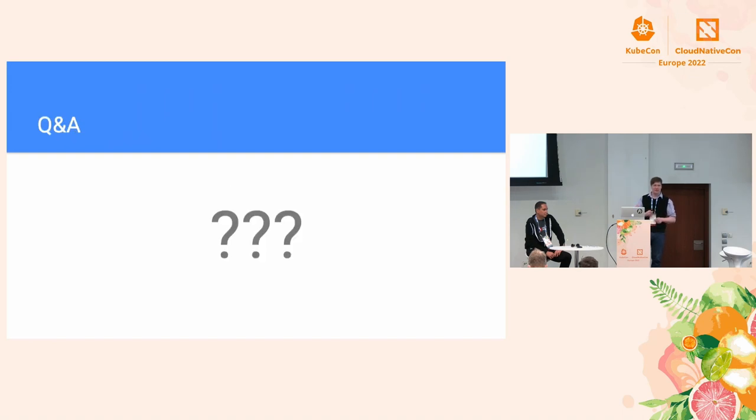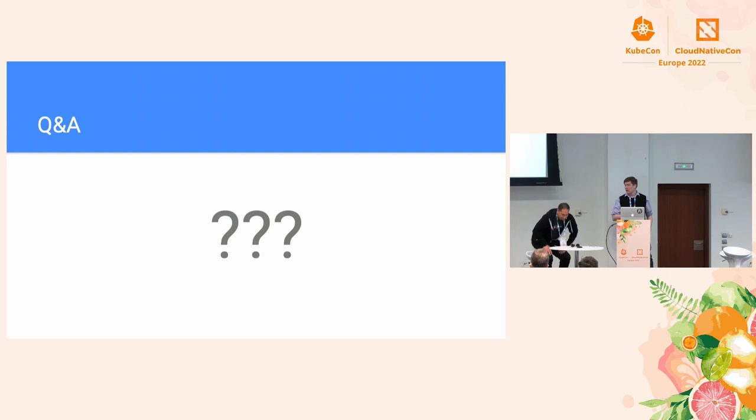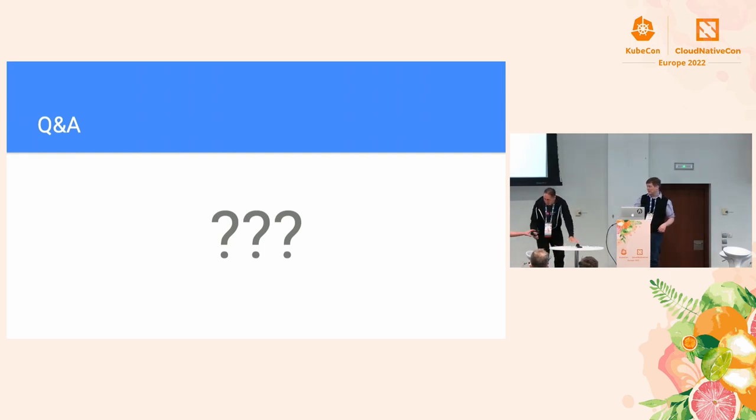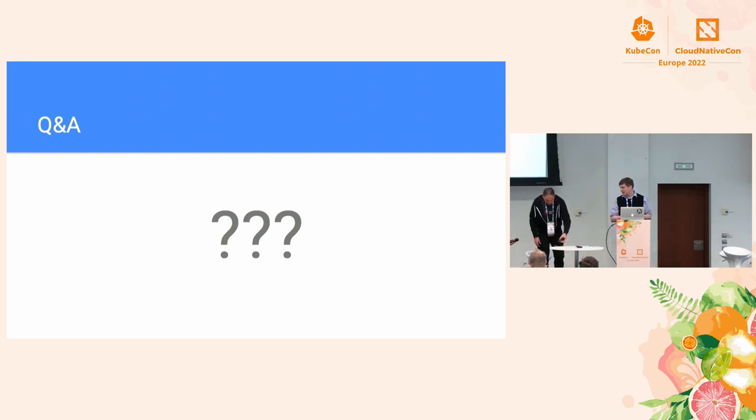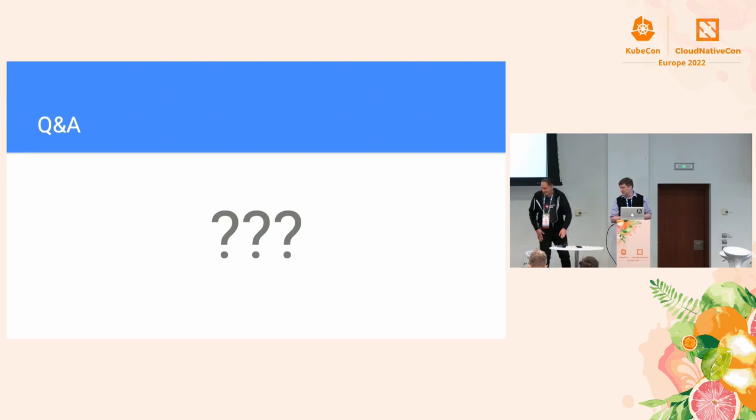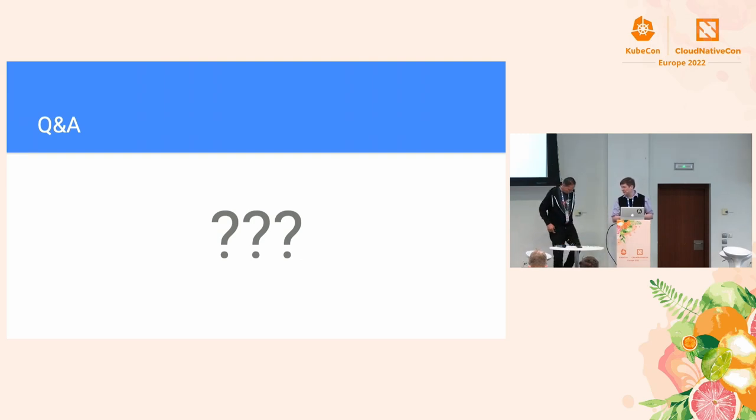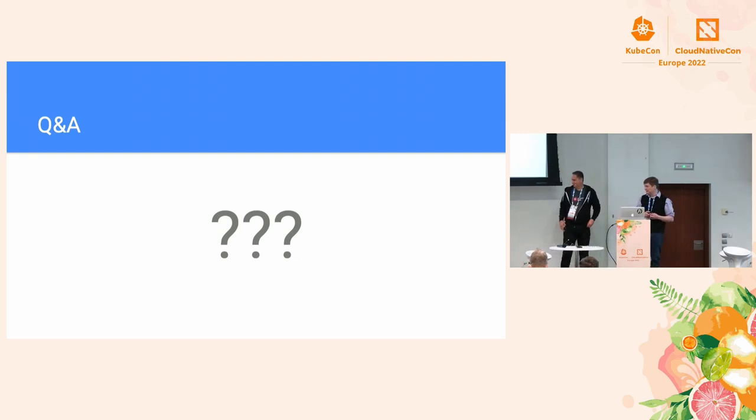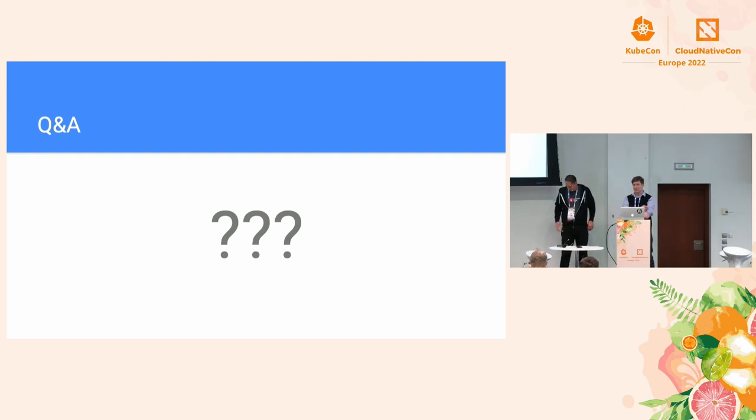That's it for what we have prepared. Would anyone have any questions? I think we got Martin here and we're going to run around with the microphone. Hello, folks. Has anyone got a question? Just put your hand up and I'll come down with the microphone.